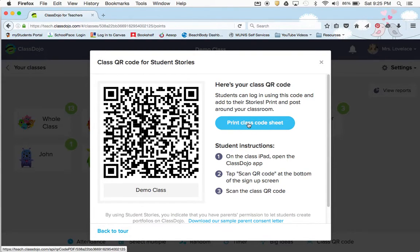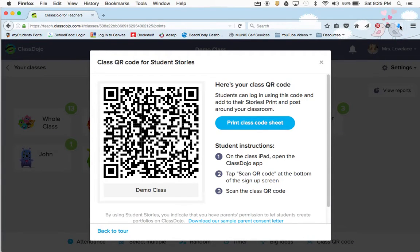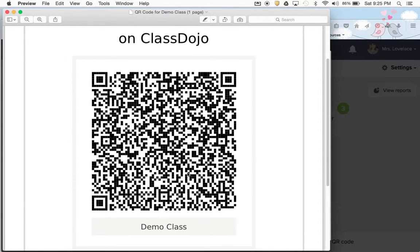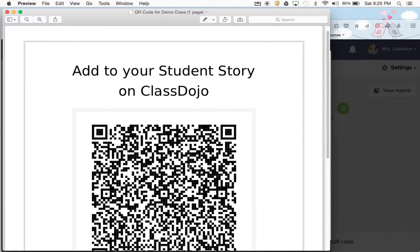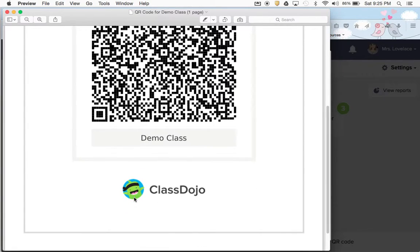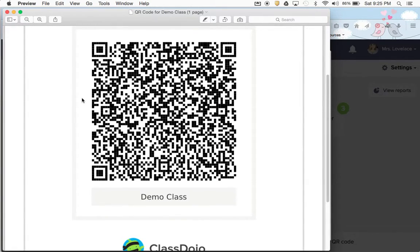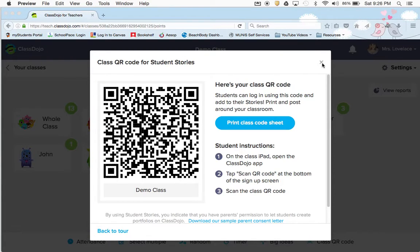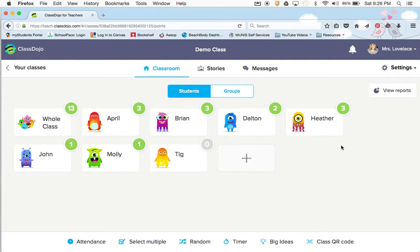You would just print out the class code sheet and it's going to download. I would just print this page out and hang it on my whiteboard in class. I'd let the kids know that's where you scan to go into your dojo story. So that takes care of that — I pretty much went over everything down here.